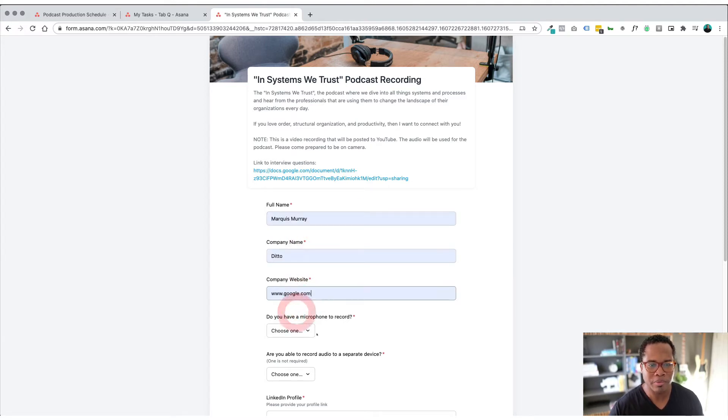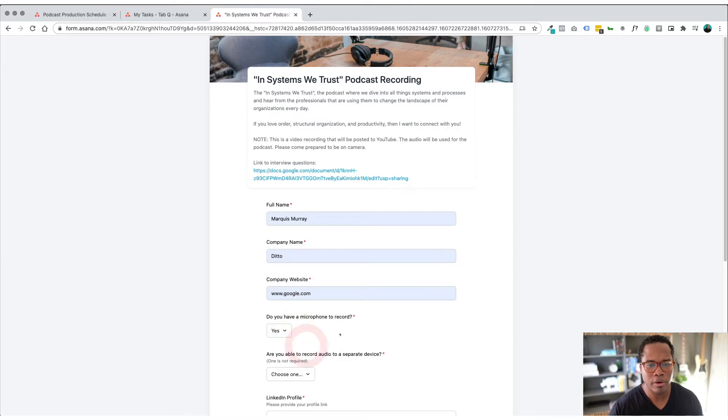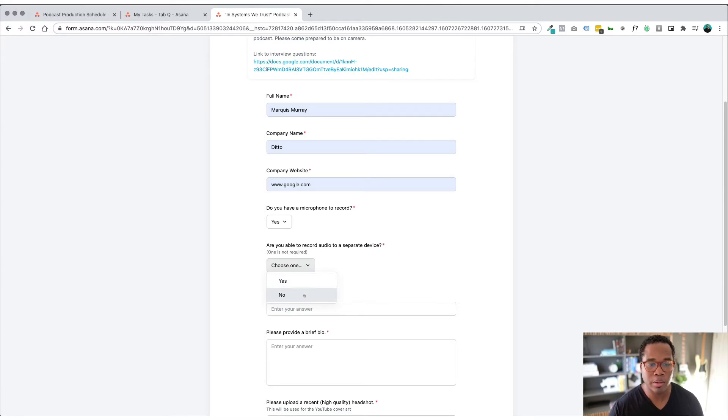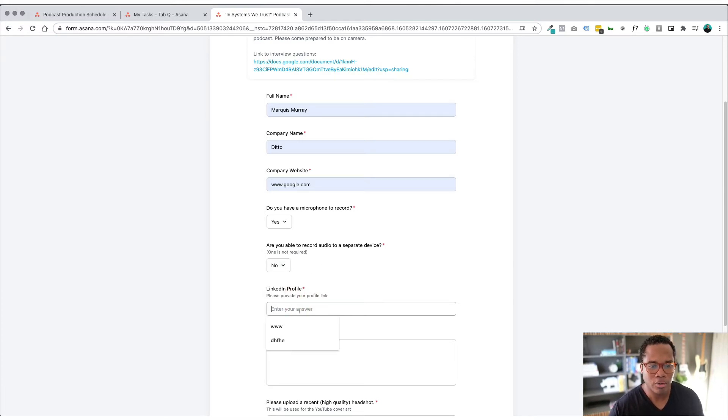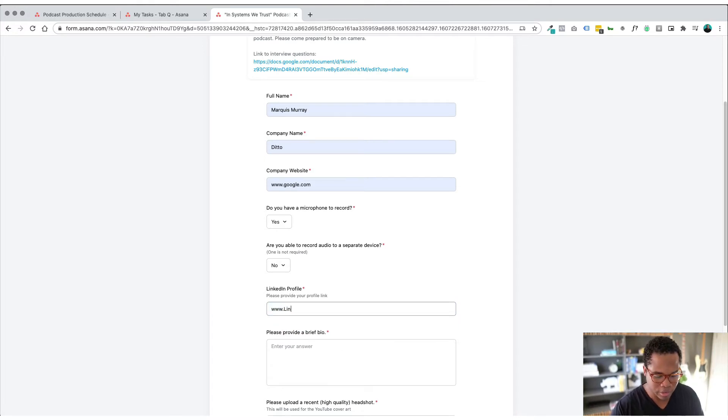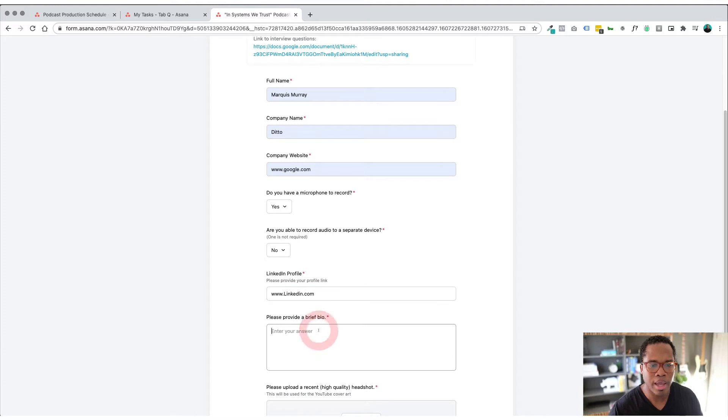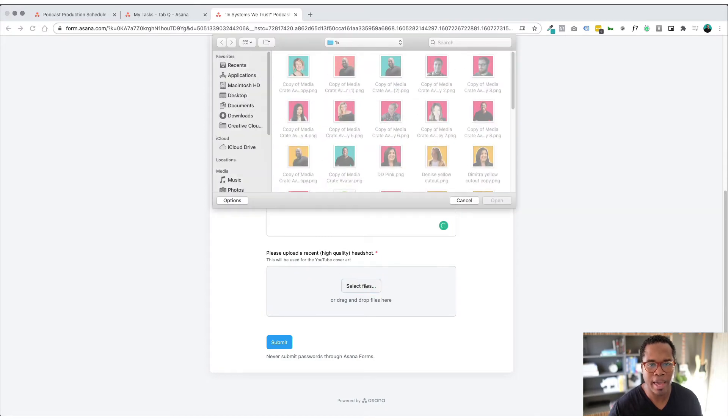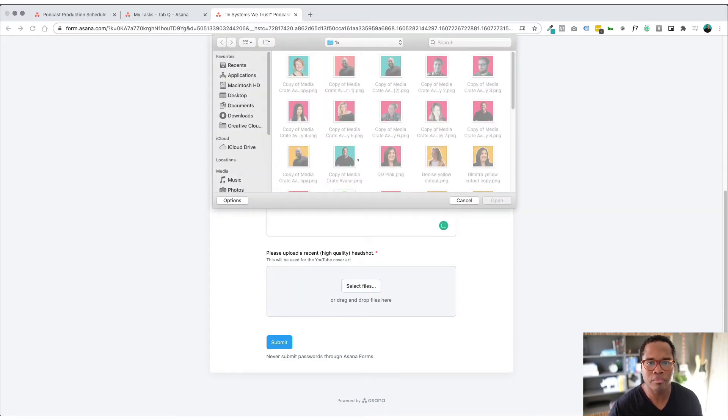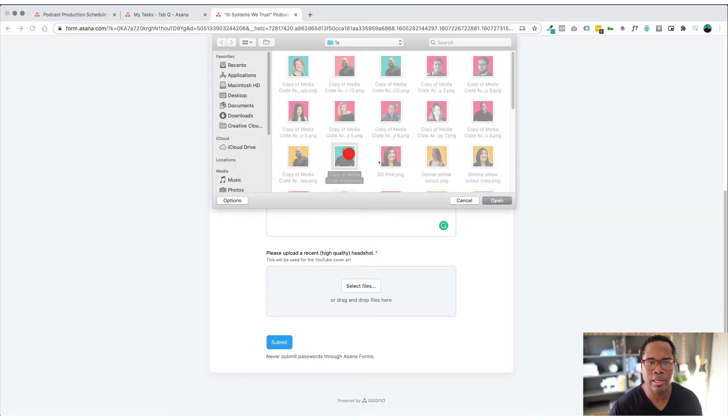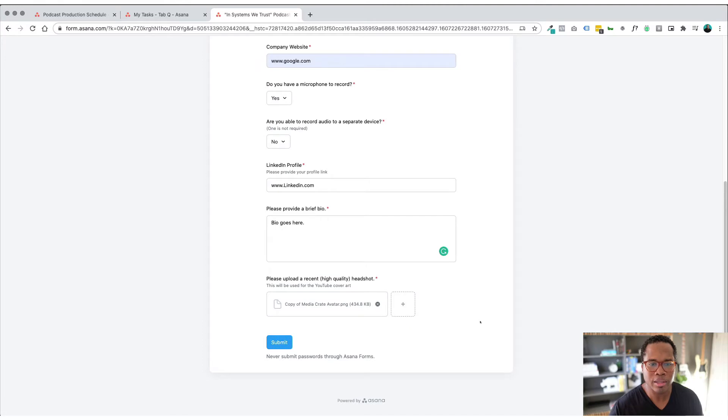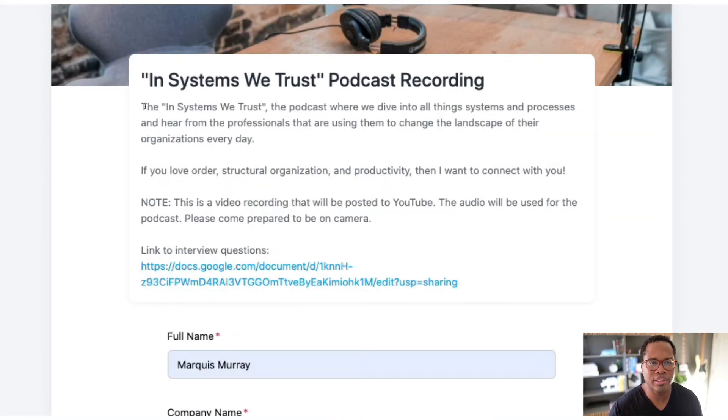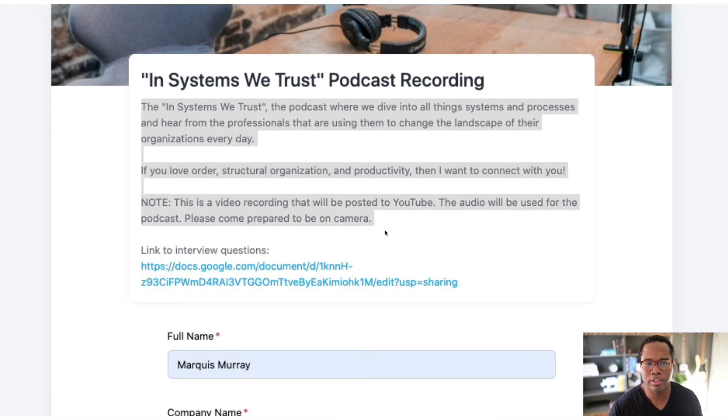Company website, do you have a microphone to record, it just asks them these basic questions. Are you able to record audio to a separate device, their LinkedIn profile. And then their bio goes here and then I just invite them to upload a headshot of themselves so in this case I'll just throw in my headshot. There's some basic instructions just on the top, I'll let them know this is a video recording, it's going to YouTube, be ready to be on camera.